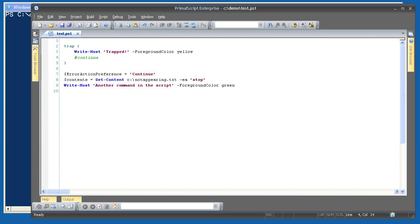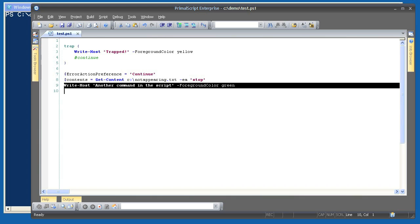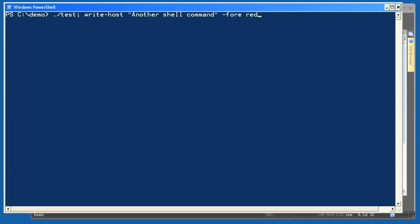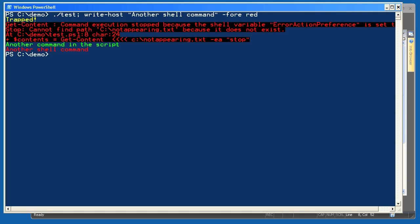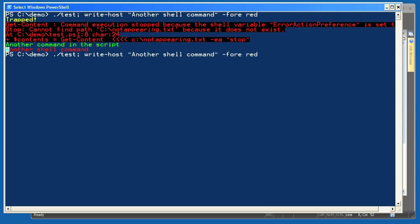Here's a short script with a trap statement. I've included a simple command that will generate an error, and a command after that. I've set -EA to Stop on the cmdlet I expect to have an error — only terminating exceptions can be trapped. Running this in the shell with a second command appended, the error occurs, the trap executes, and then the error is displayed. The default action was to continue with the next line of code in the same scope, so the second command in the script also ran. The second shell command also executed.